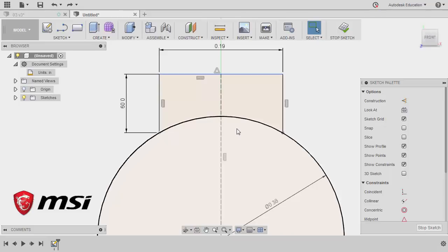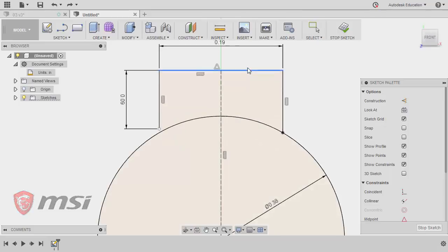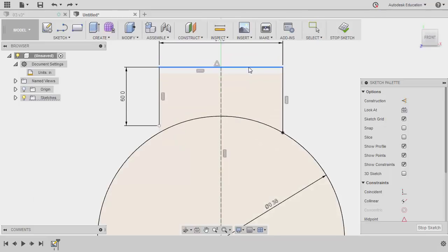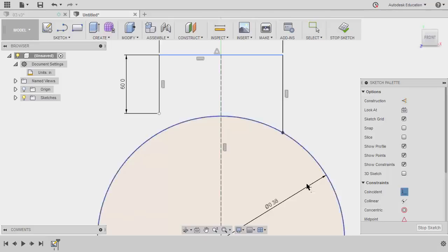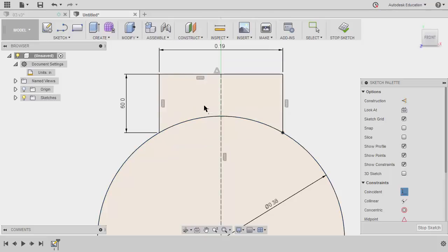Next, let's inspect our geometry. Selecting this horizontal line and moving this. So notice, this endpoint should be coincident with our circle. So selecting coincident. Selecting this endpoint and the circumference of our circle. Hitting escape.